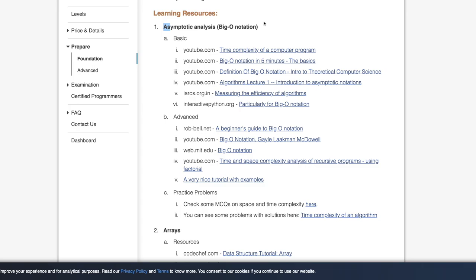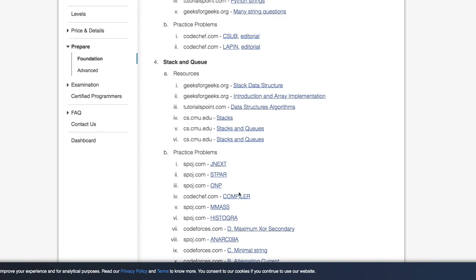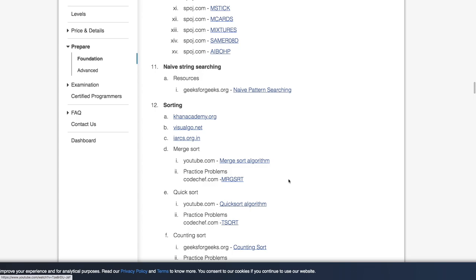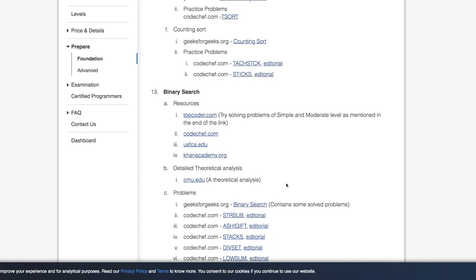So if you see, we have Big O notation, arrays, strings, stack and queues. And similar to this, we have a lot of other data structures and algorithms covered here. So I would highly recommend you to go through this and learn data structure and algorithm from here. So I would highly recommend you to go through this sequentially if you're a beginner.